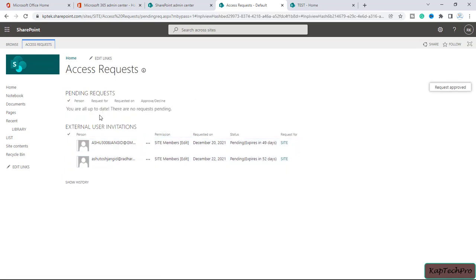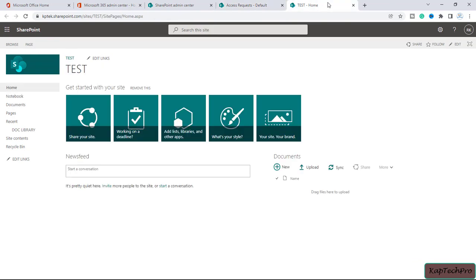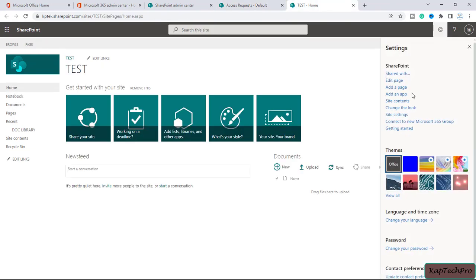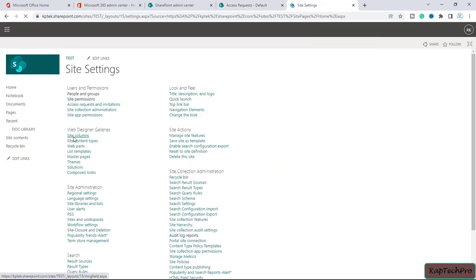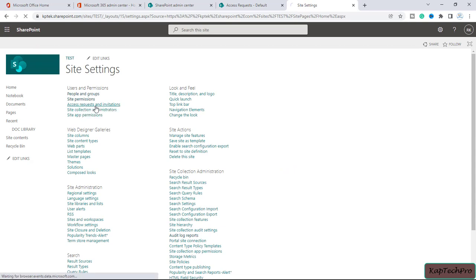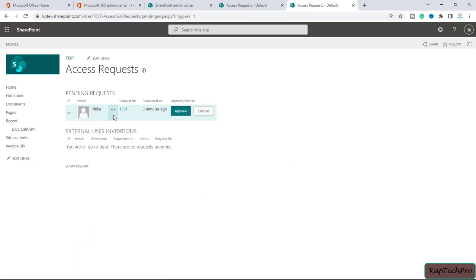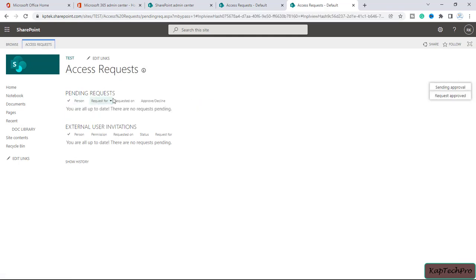There are now no pending requests for site test. For the second site, we click the gear icon, site settings, then access requests and invitations. We can see Hrithika has also requested access for this site. We click approve — there are now no pending requests remaining.